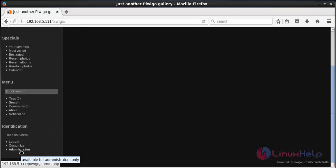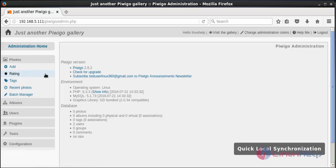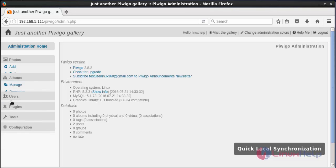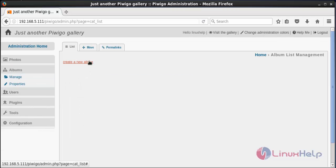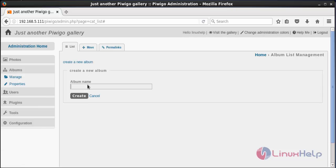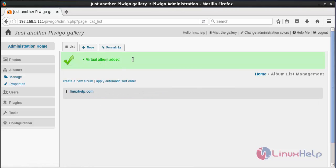Click on Administrator. Here you can see the administrator homepage for creating albums. For creating albums, click on Albums, then click on Manage, then click on New Album, give a name for the new album, and then click Create. The album has been added.